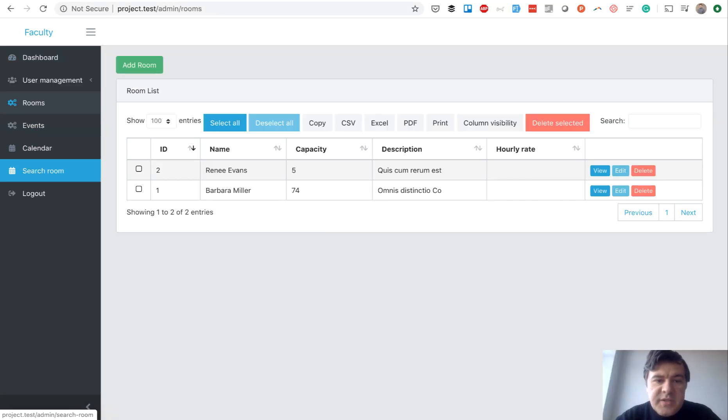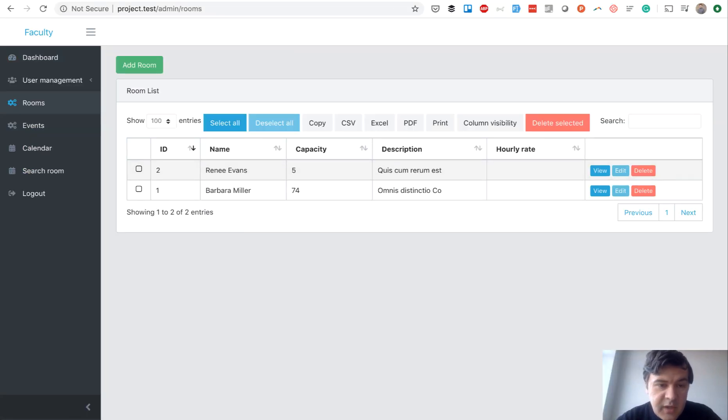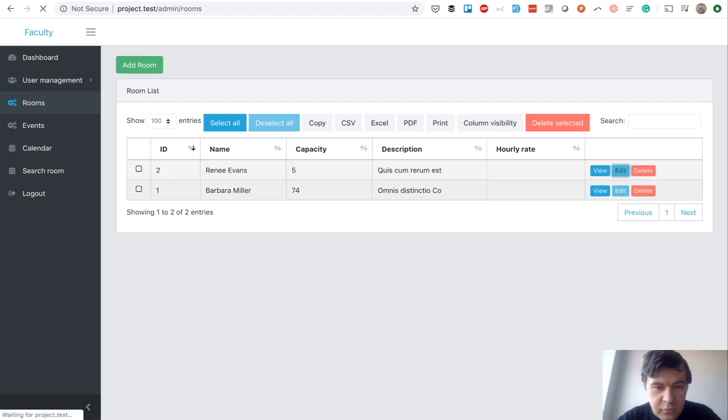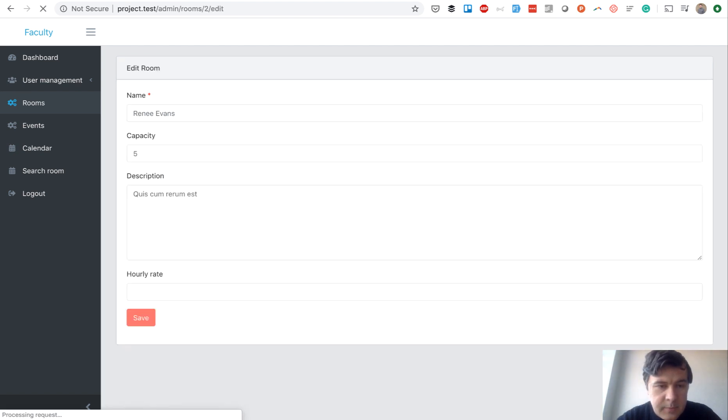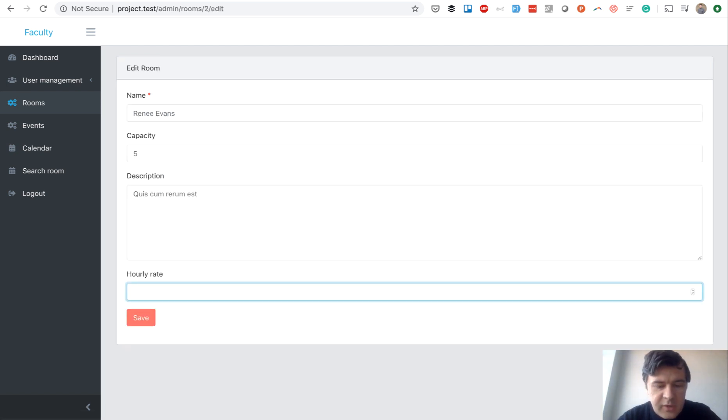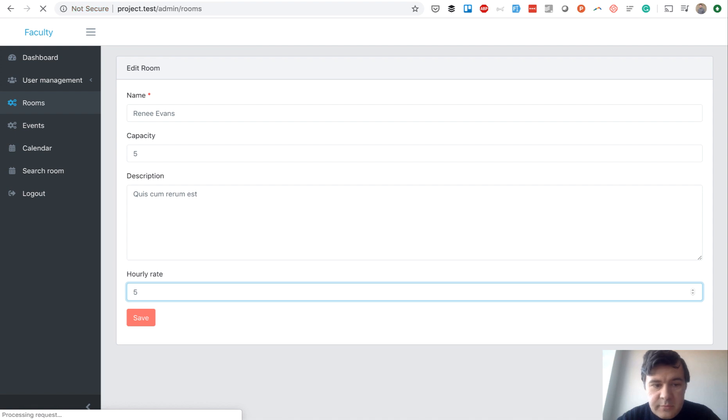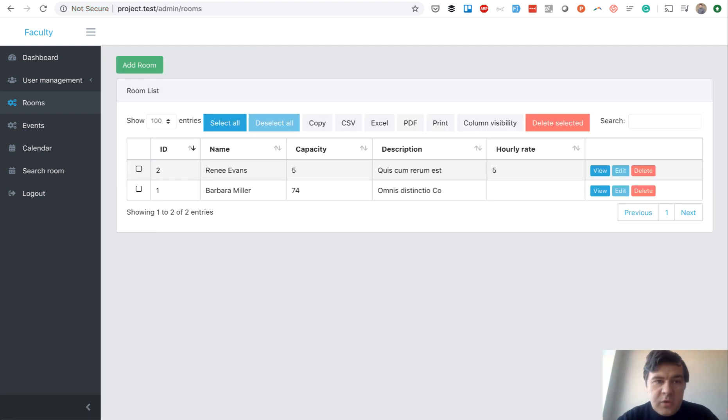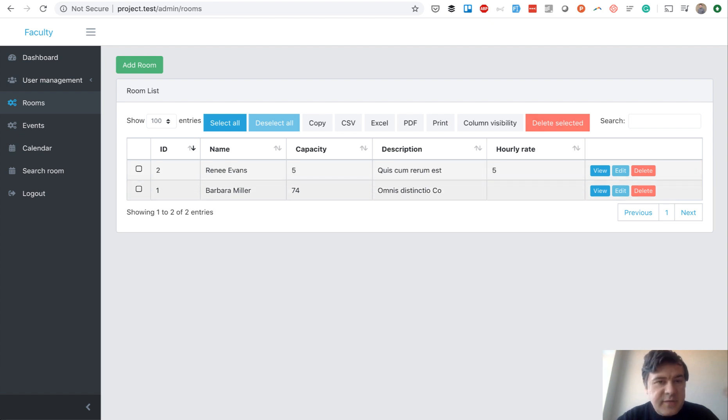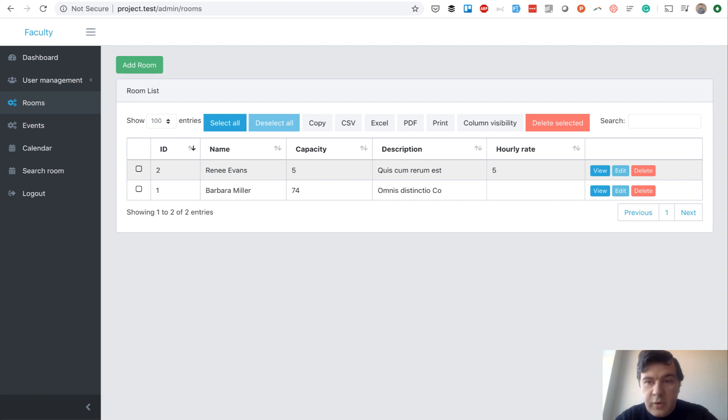Next change is again for our administrator, this column, Hourly Rate for a Room. So we can edit a room to add hourly rate of, for example, $5 an hour. And then someone will be able to book that. If the room has zero hourly rate, which is null, then it's free. But if it does have hourly rate, then it would charge them against their credits.